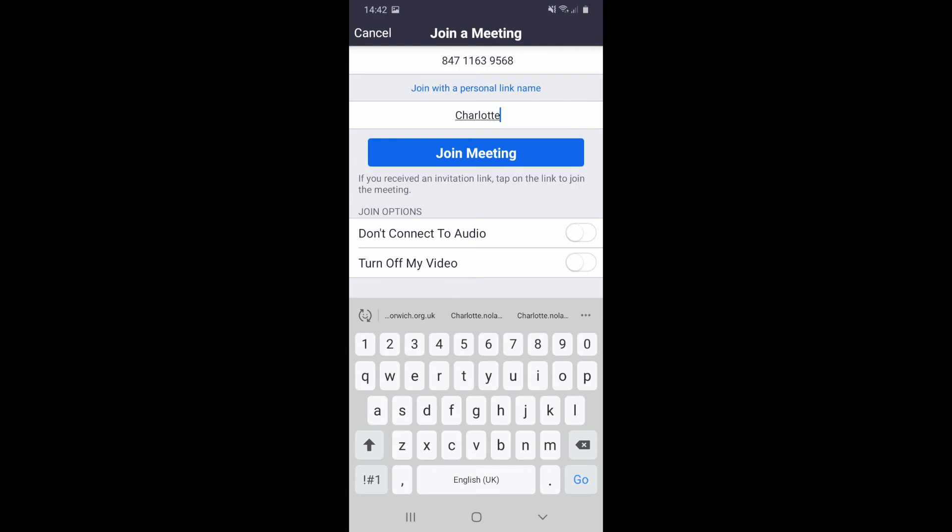This is important because that's the name everyone else in the meeting will see you as, and it helps the meeting host know who's joining. Make sure it's a name they'll recognize. Once you've done that, press join meeting.